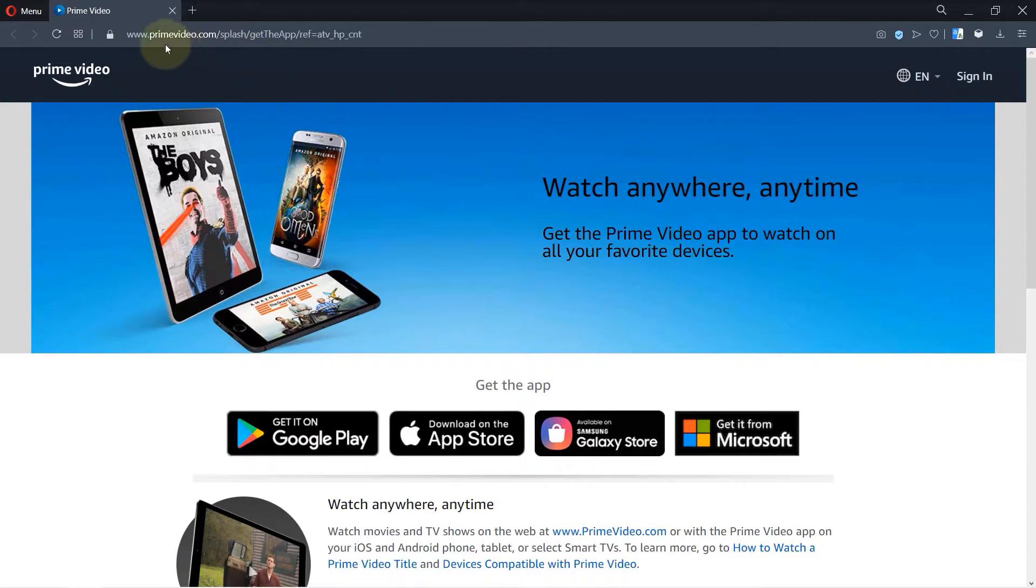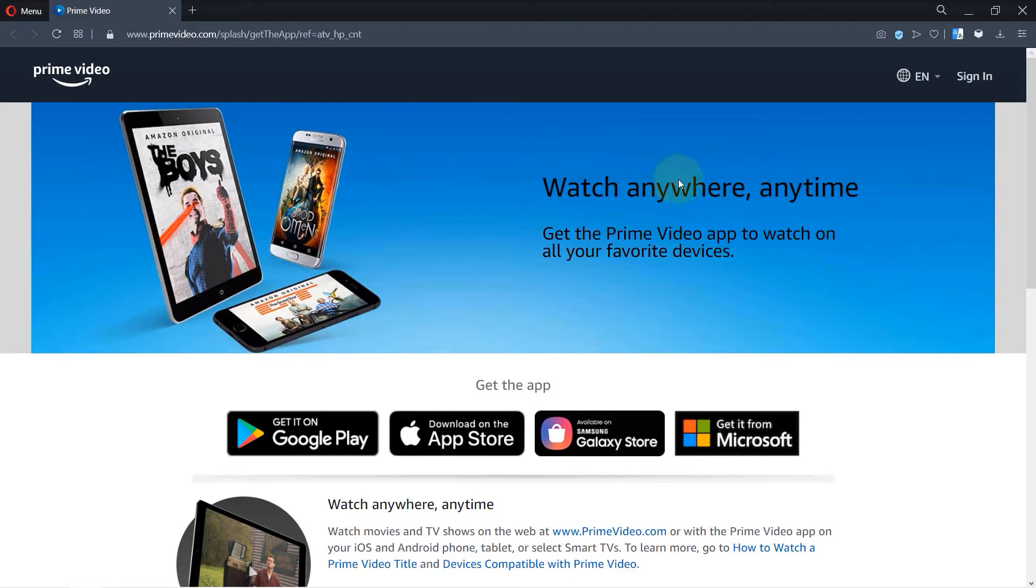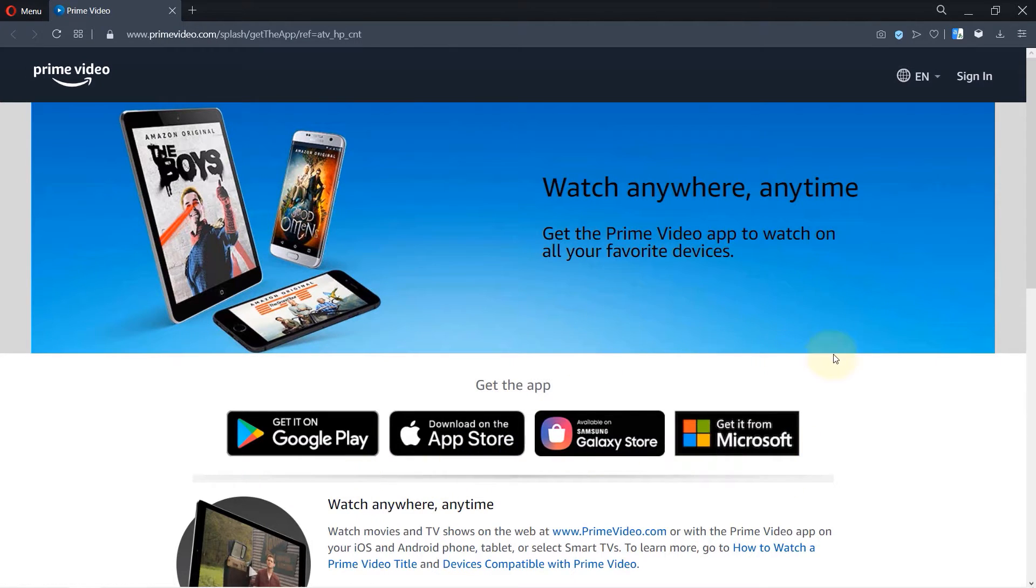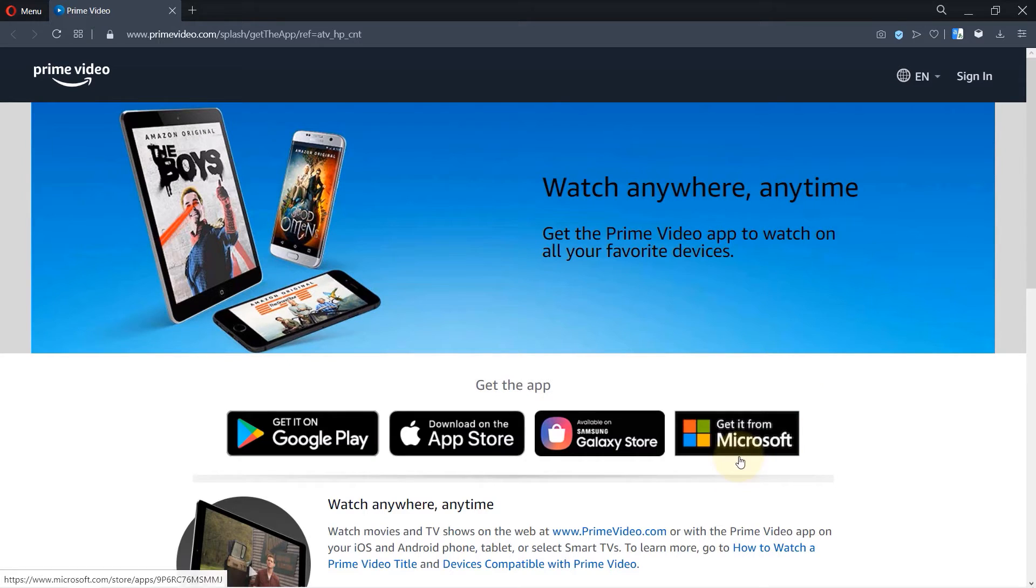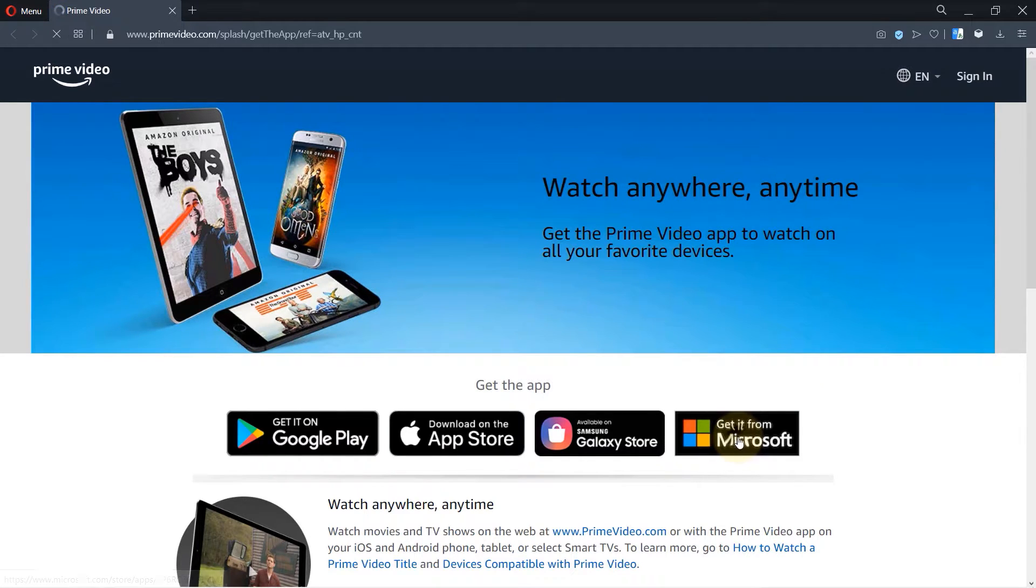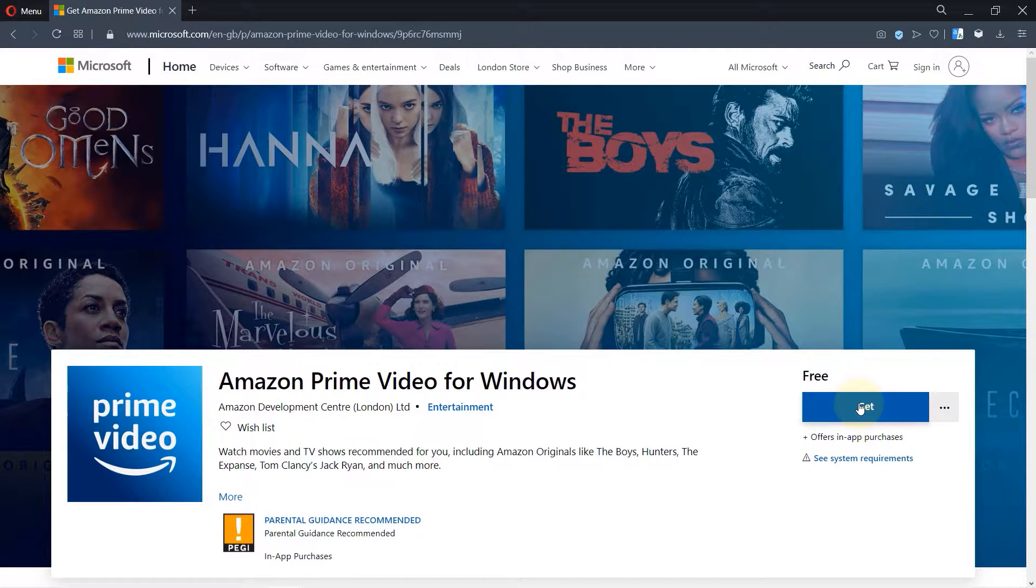So you need to go to this website. I will provide the link in the description and then obviously we want to download it for Windows. So click on get it from Microsoft then click on get.